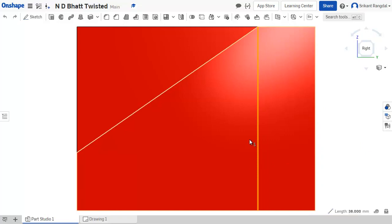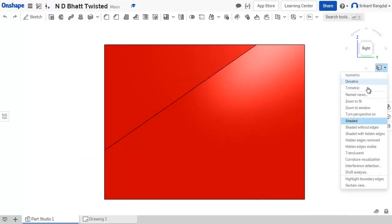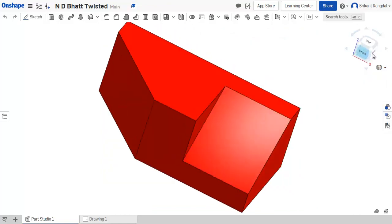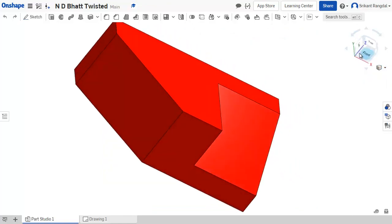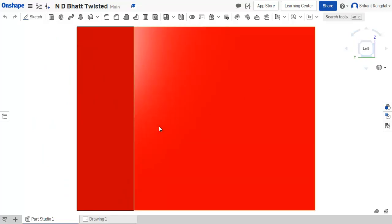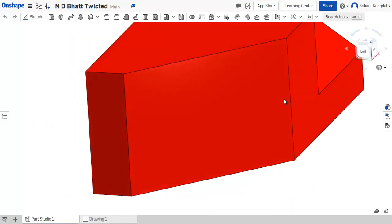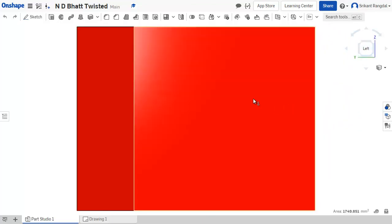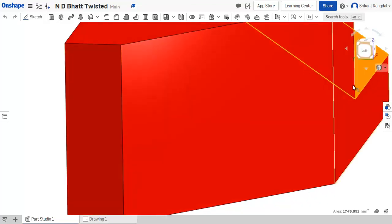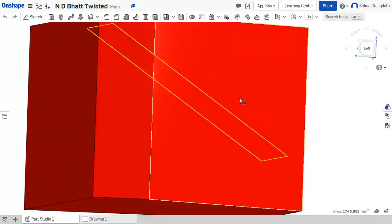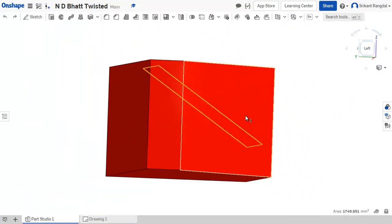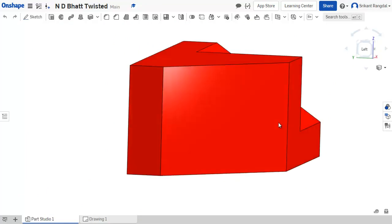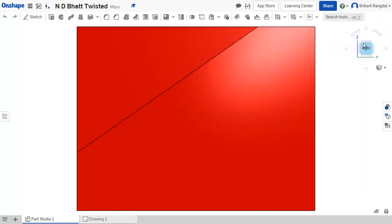We can also go to the other side view, that is the left side view, and this will appear like this. Of course, there will be one hidden edge when we view it from this direction also, and that hidden edge will be over here. So this is all about the 3D object.